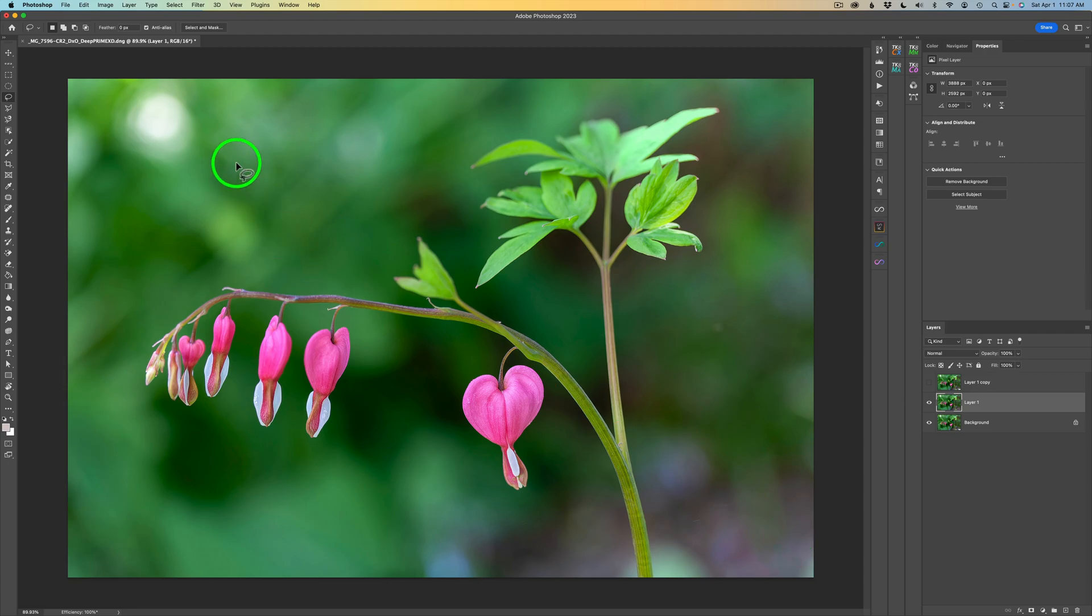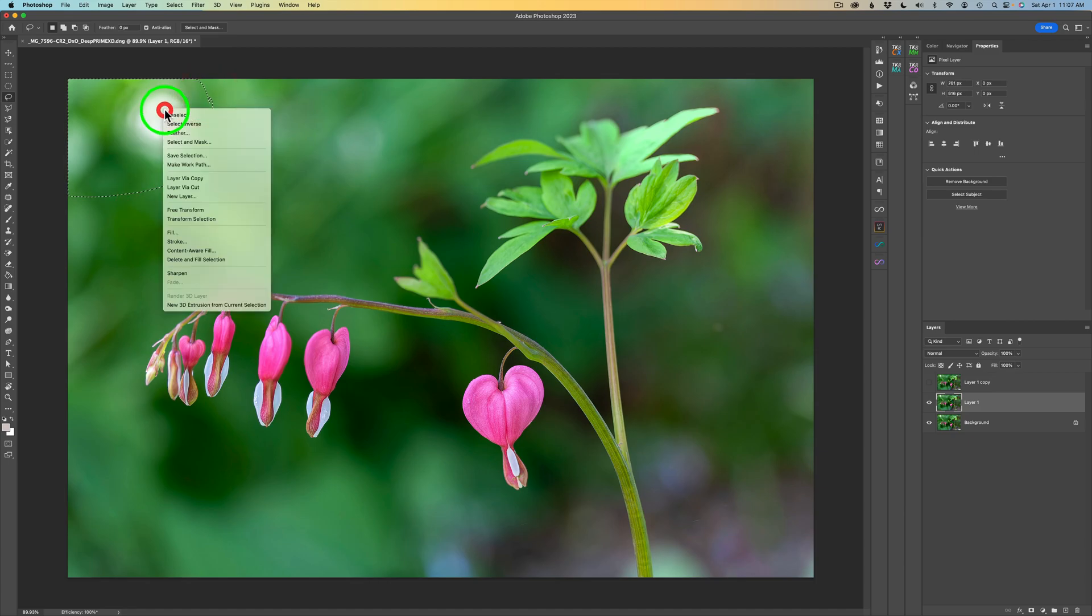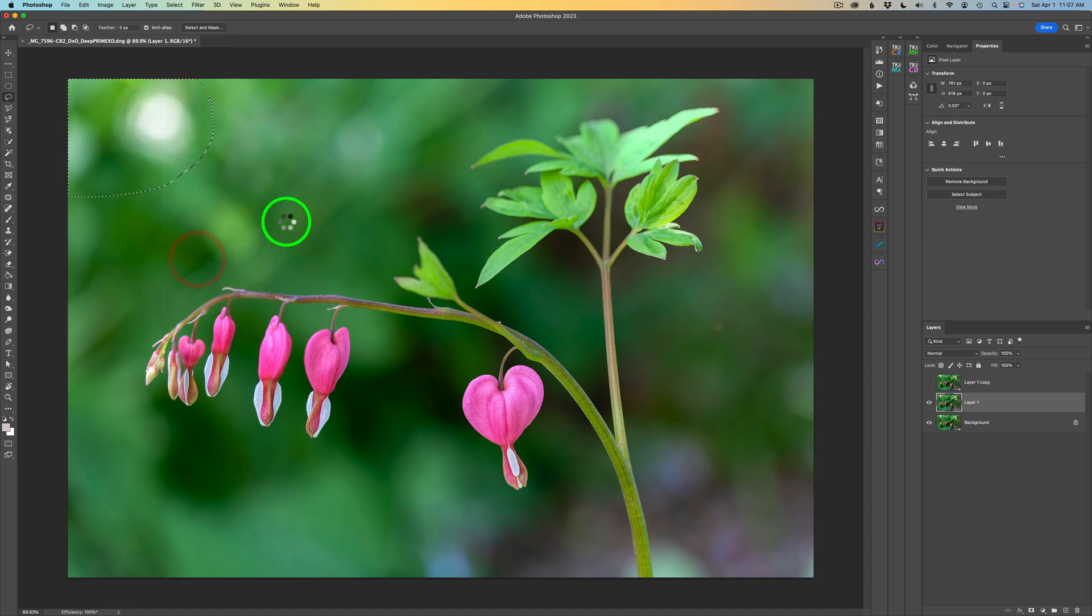Then I could come up here to this circle here, and I'm just going to lasso around this whole area like this. I'll just right-click and click on Delete and Fill Selection, and you can see it does a really good job, right?